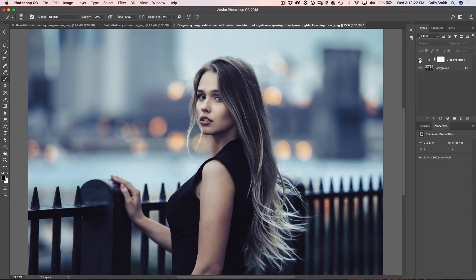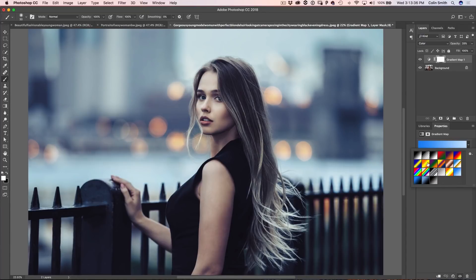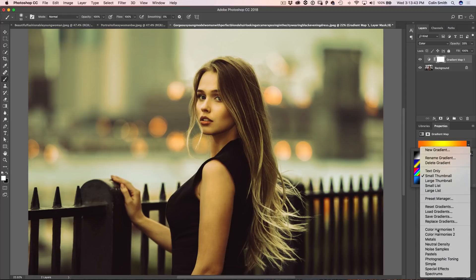Now I'm going to show you where to get more gradient maps. If we go to our gradient and click here, we see our gradient map. We can click down and see our different gradients. There's a whole bunch more collections — if we click this little gear icon, you'll notice all these collections here come with Photoshop. They're just not all loaded in at once because Adobe doesn't want to overwhelm you.